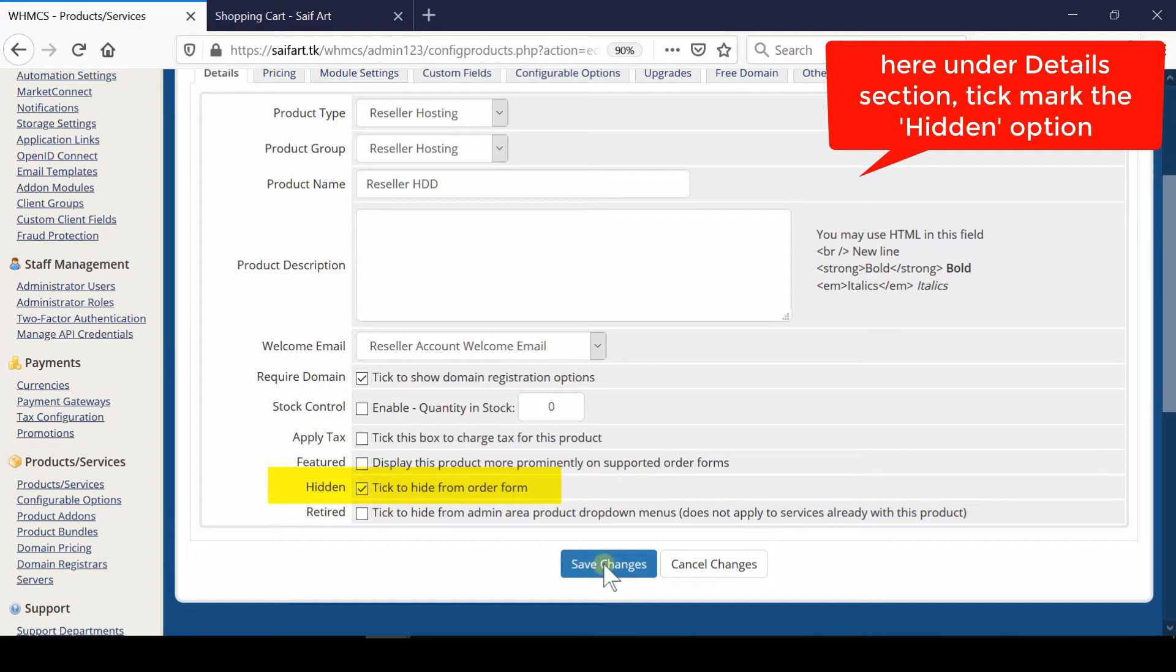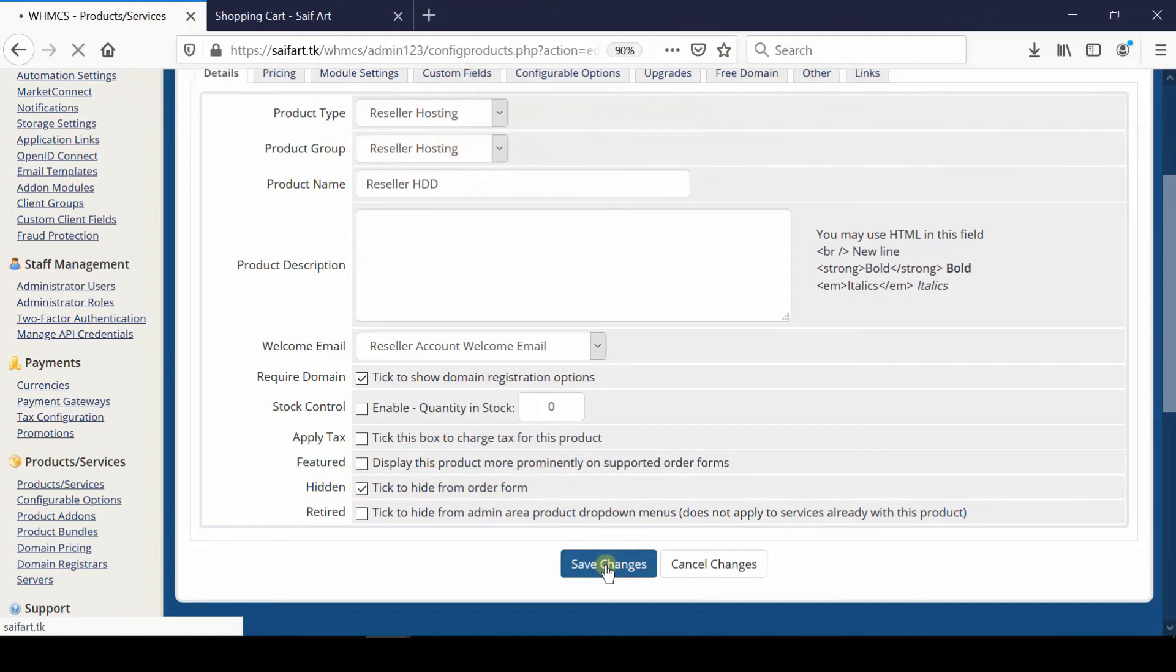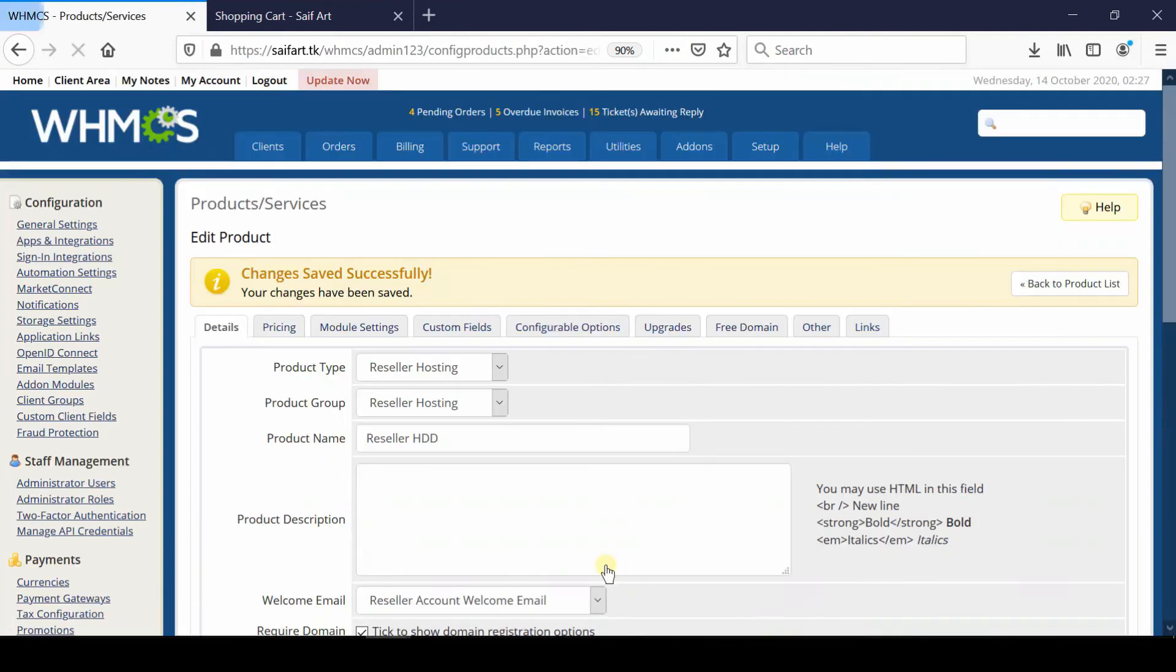If you select this option and click Save Changes, you will not be able to see that particular service on the order page.